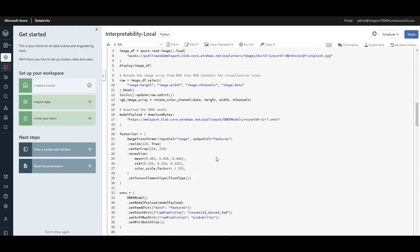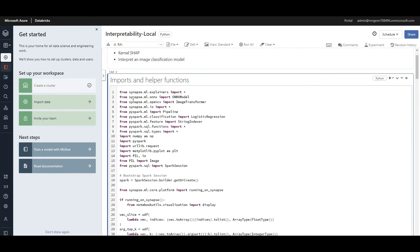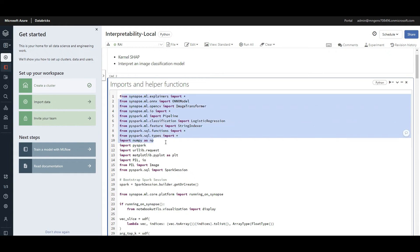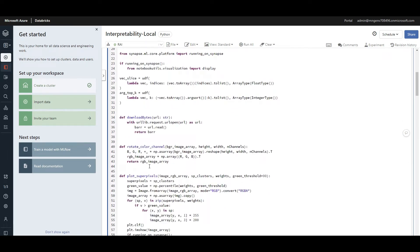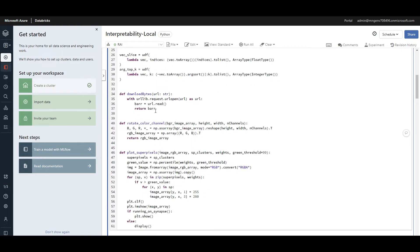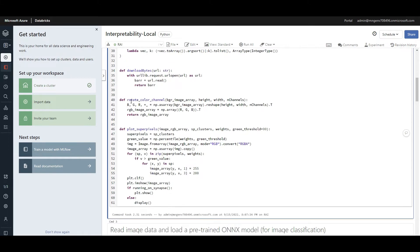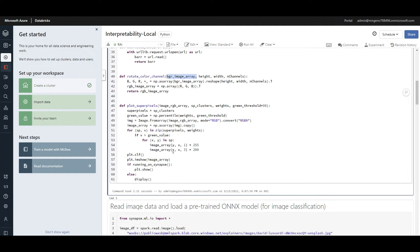Going back to the code — here are some helper functions. The first one makes a URL request to download content. The second rotates the color channels from RGB to BGR, which is needed for the featurization process input.